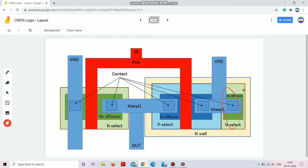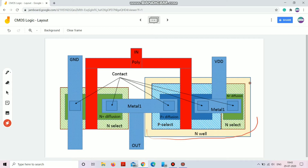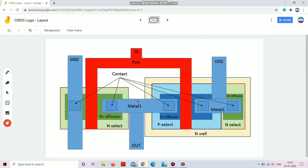The source terminal of the PMOS is connected to VDD, and this also shorts the body. For NMOS you need to short the body to ground; for PMOS you need to short the body to VDD. As you can see, N well is specifically mentioned — as soon as you see an N well, you know there is a PMOS there. Both drain terminals are connected to each other from which we take the output. There are multiple metal layers — metal one, metal two, etc.